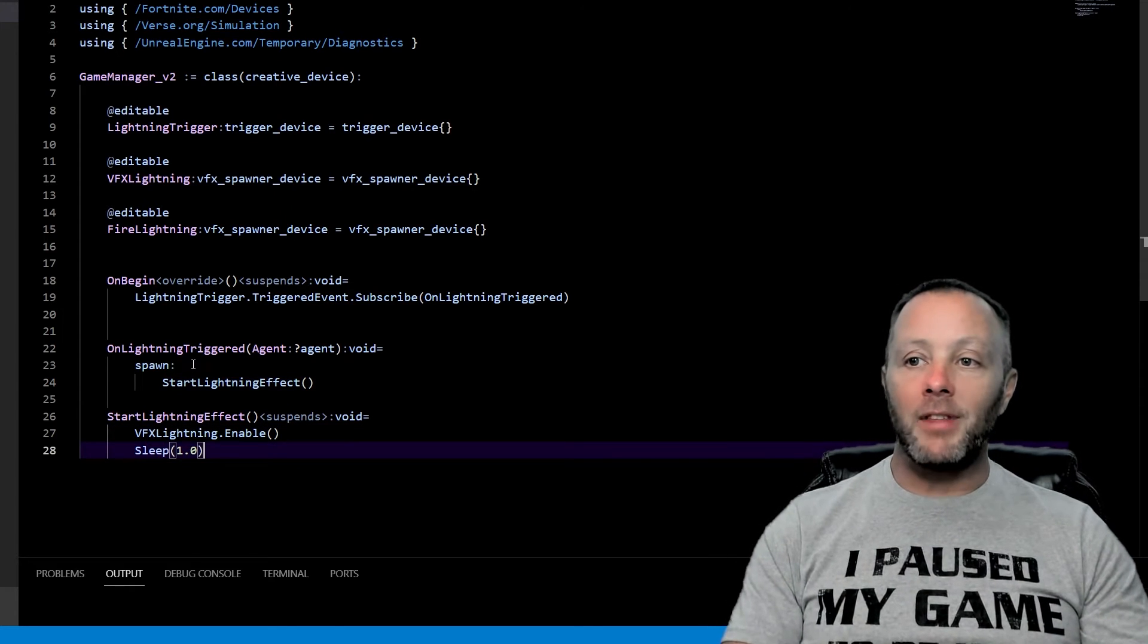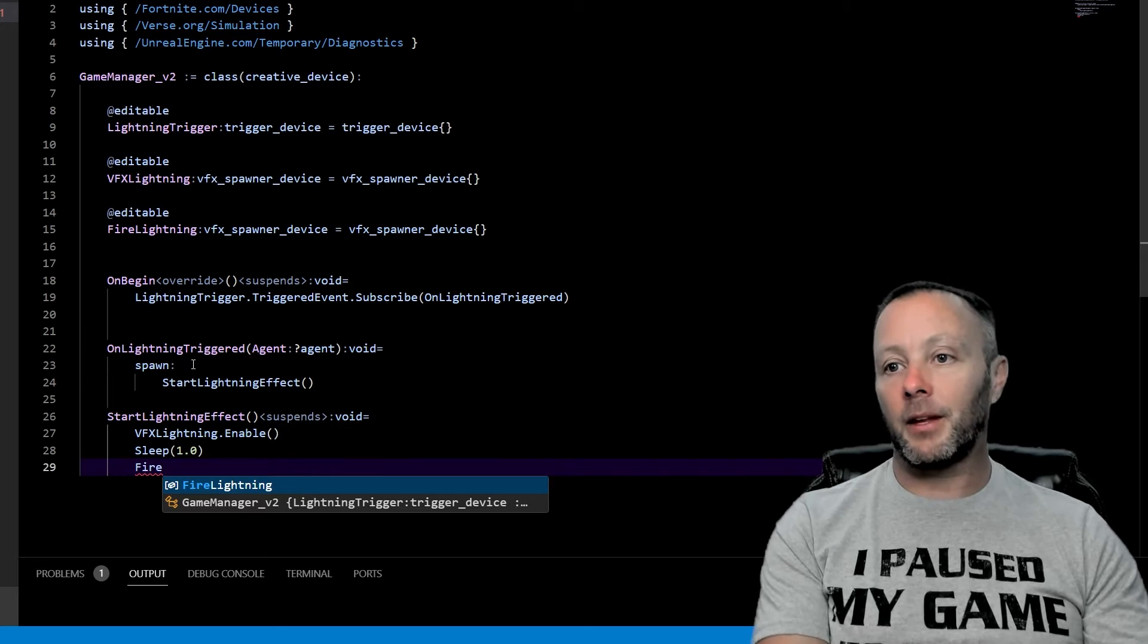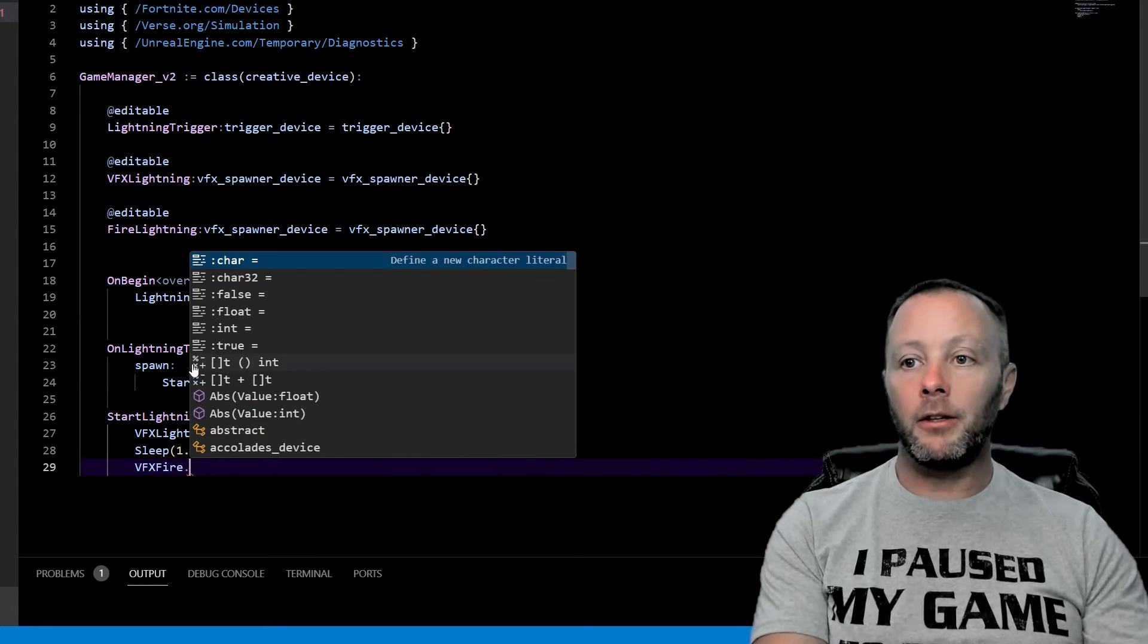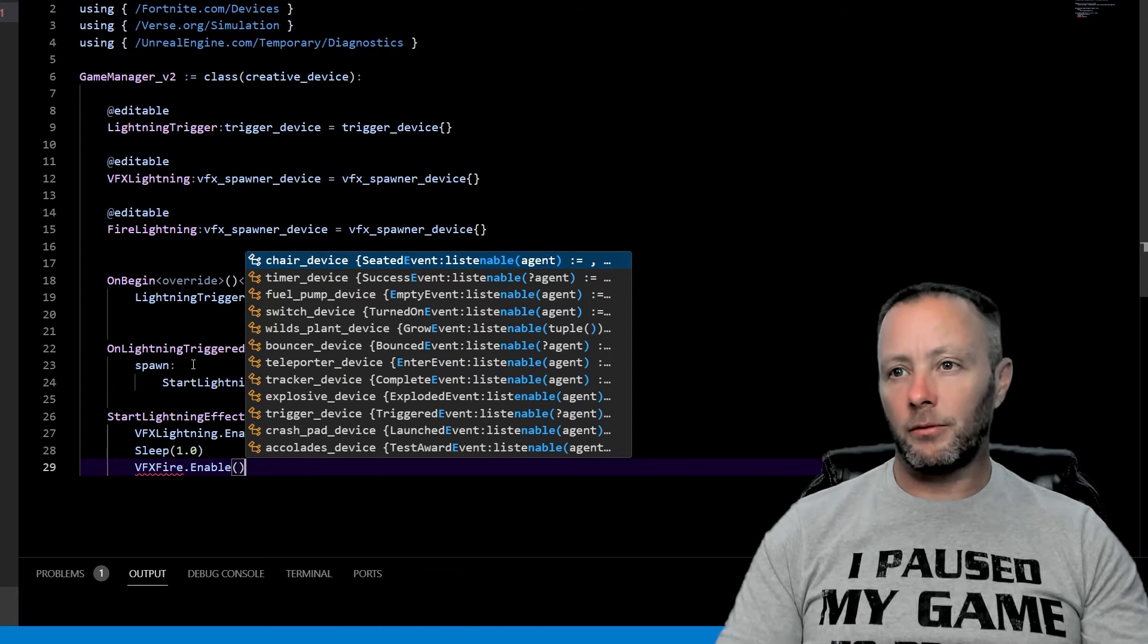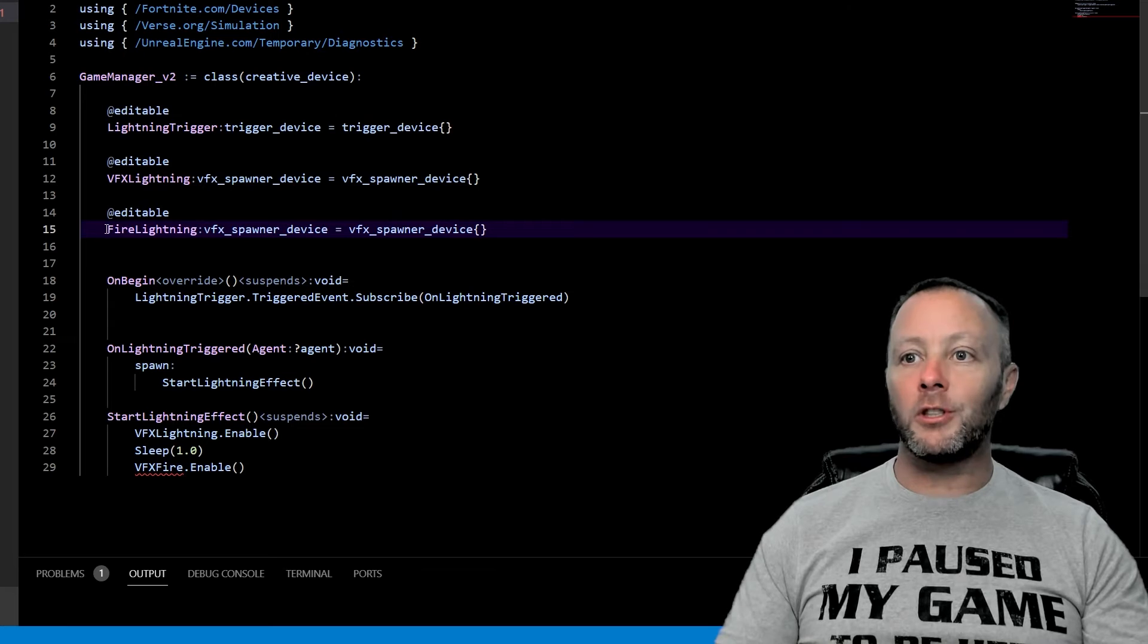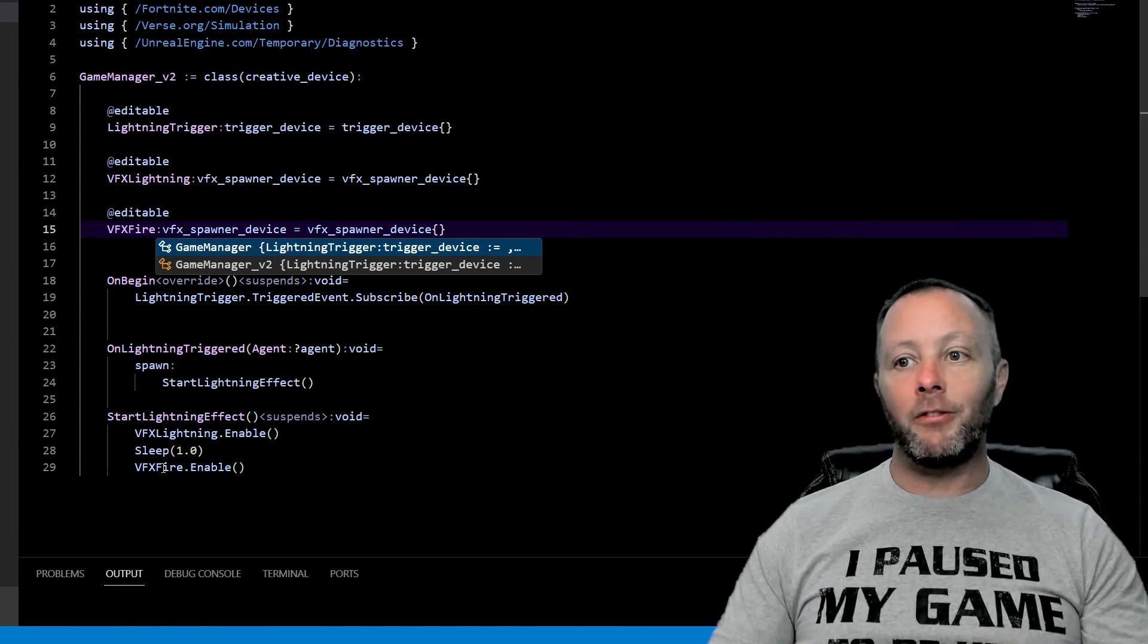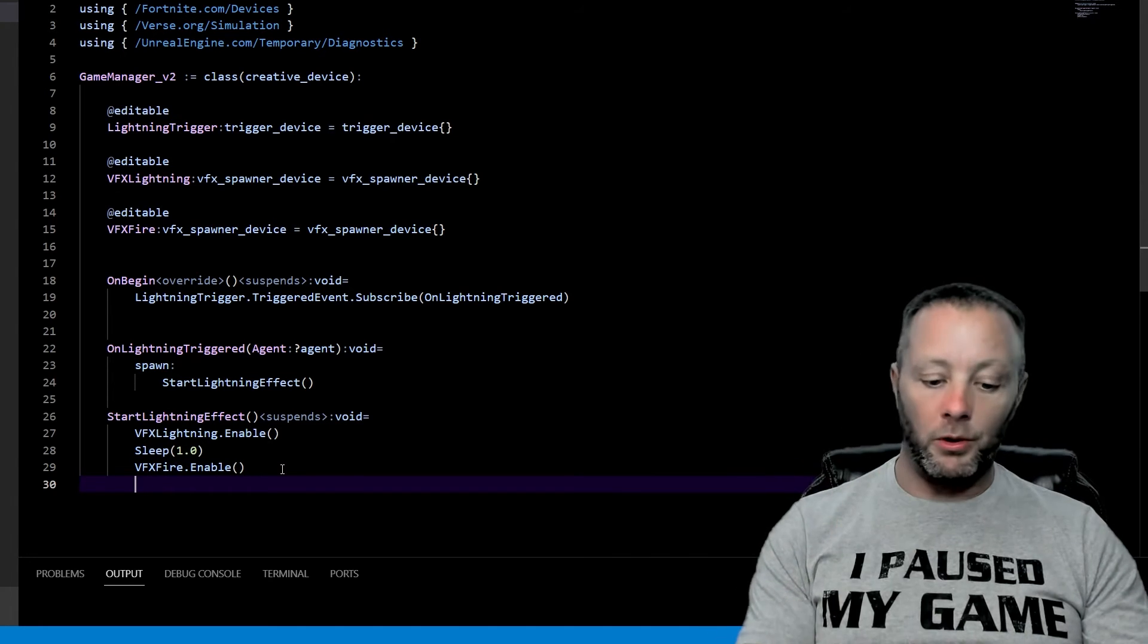Okay. So we're going to have that sleep and then we're going to go fire. Yeah. VFX fire enable. So that's going to start up VFX. It's not fire lightning. Who noticed that? It was like, you did that all wrong. VFX fire. Okay. So VFX fire, we're going to enable that. And then we have to do one more thing.